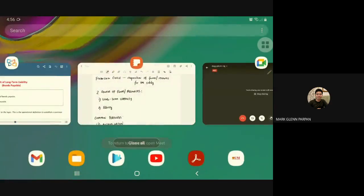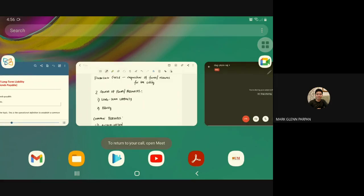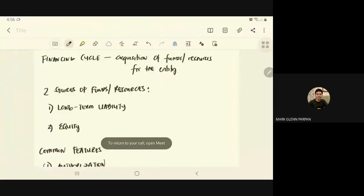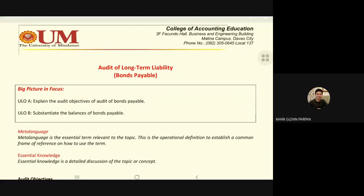Good afternoon everybody. In this video we are going to introduce the financing cycle and discuss long-term liability and bonds payable. This video will be relatively short because the audit of the financing cycle is not that complicated, unlike other cycles such as investing, revenue, and expenditure cycles which are more complex. The discussion will be simple because internal control over the financing cycle is also straightforward.